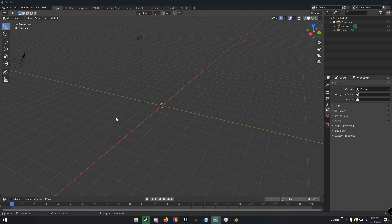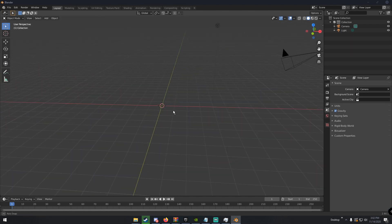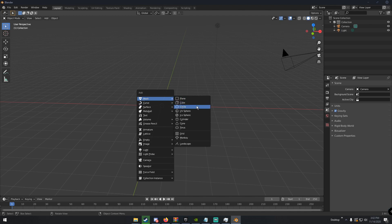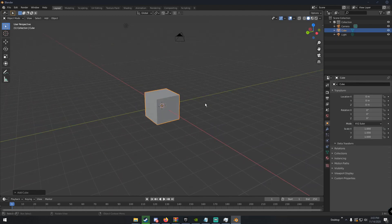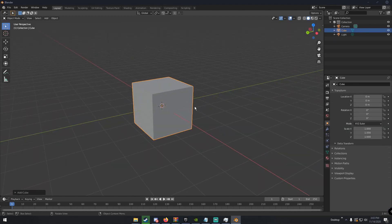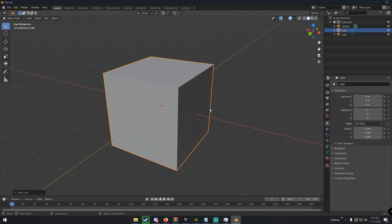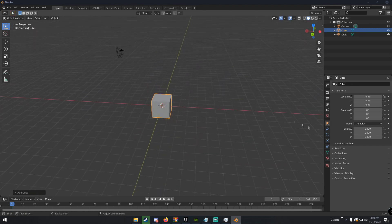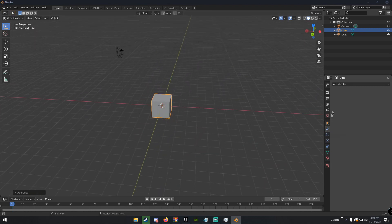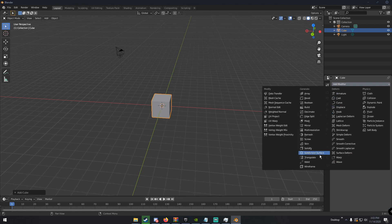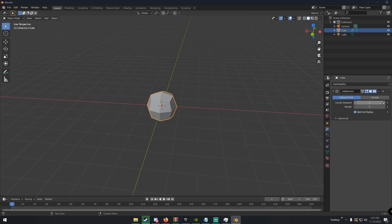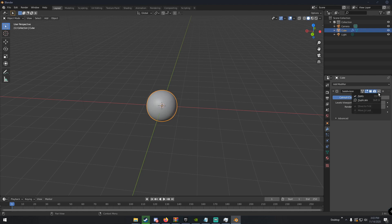Let's get right into it. First, I'm going to Shift+A and add a cube. You should have a default cube in there already — if you do, delete it and then add another cube, because we don't use default cubes. Once we have our cube, go to the modifiers tab, add modifier, and add a Subdivision Surface, then subdivide about five times until it becomes a sphere — scale it up by five.